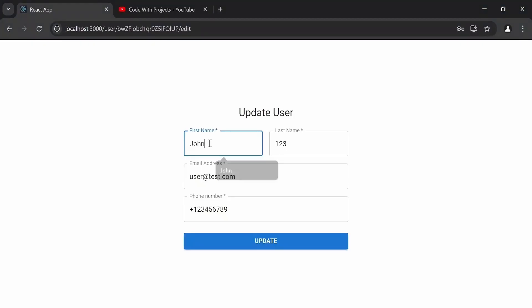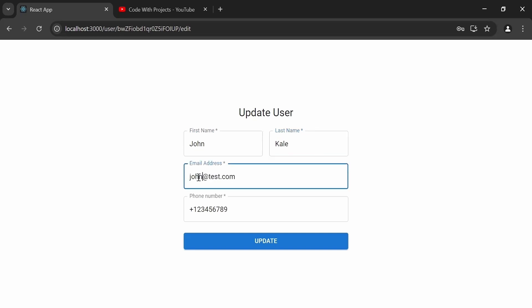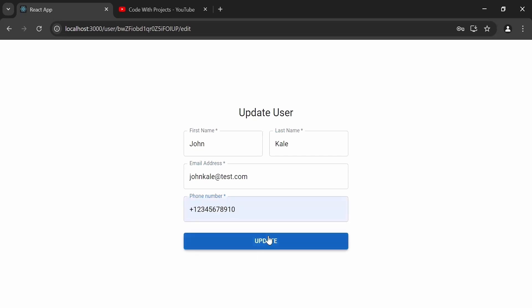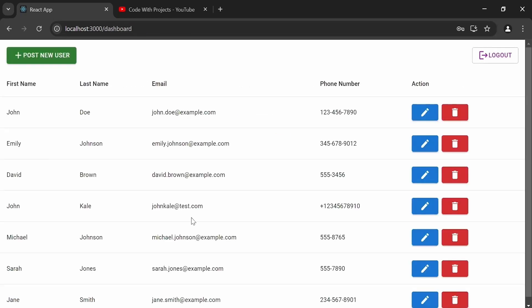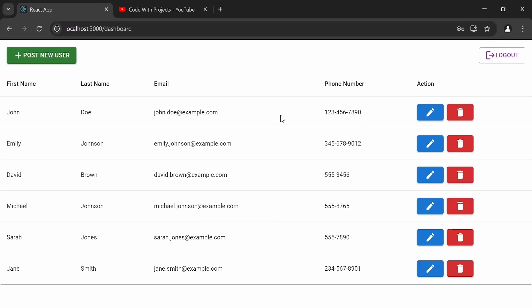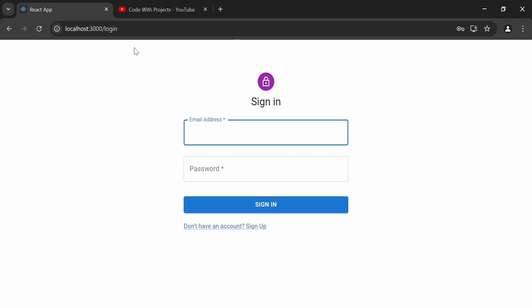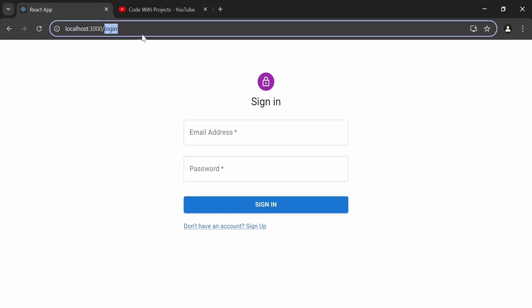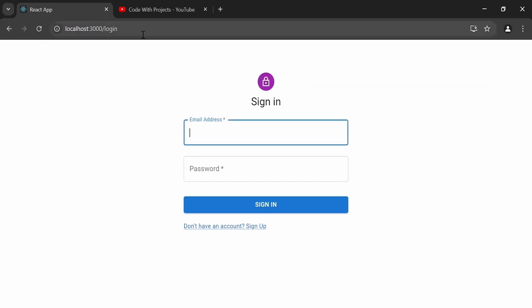Let me enter updated details: first name Johan, last name Kate, email johankate@test.com, and a phone number, then click the update button — the user got updated. Now clicking the delete icon — the user is deleted successfully. I'm clicking logout and it navigates to the login page. Trying to access the dashboard without logging in navigates back to the login page — these are the protected endpoints.